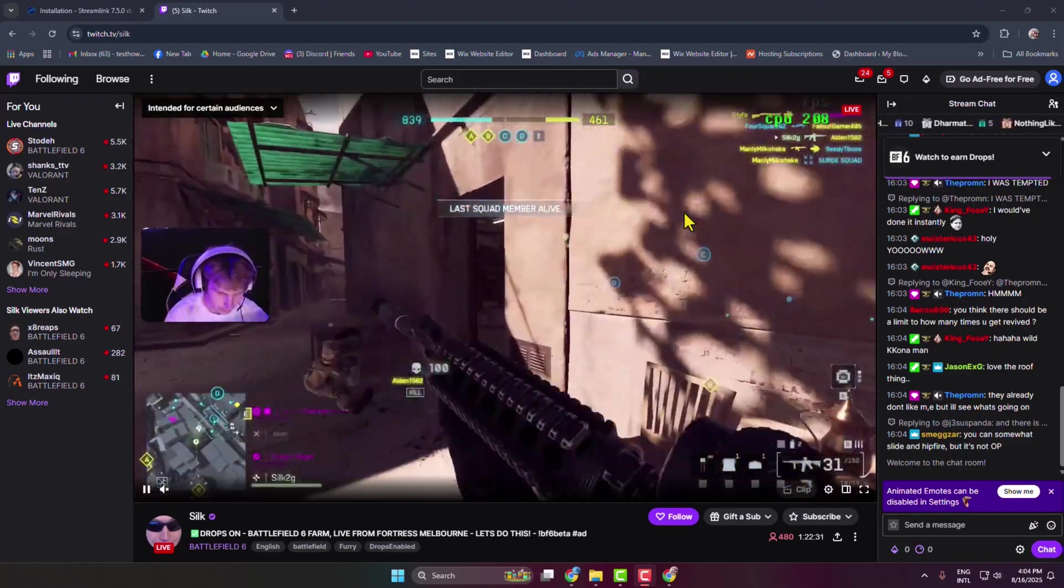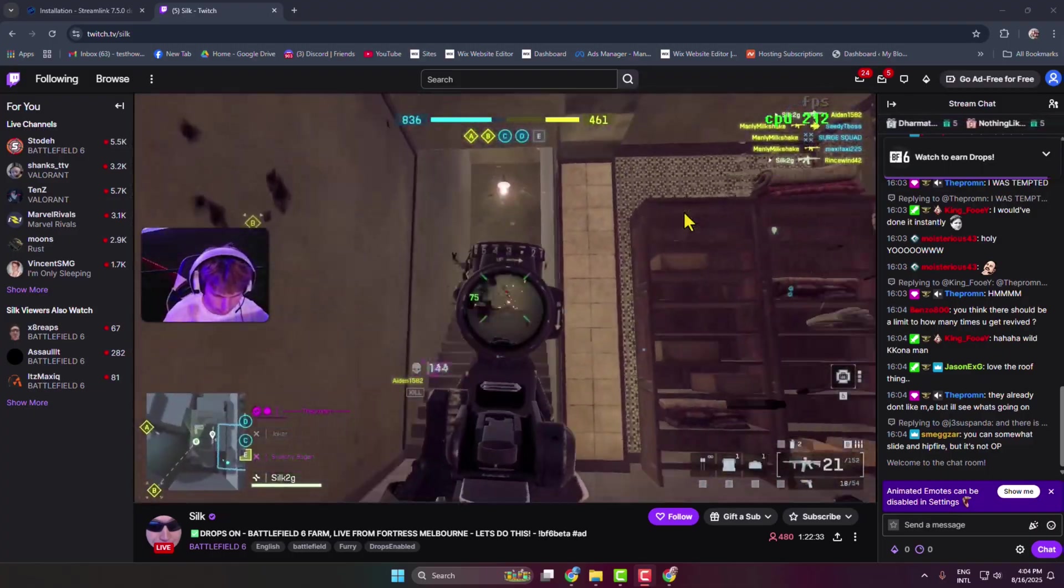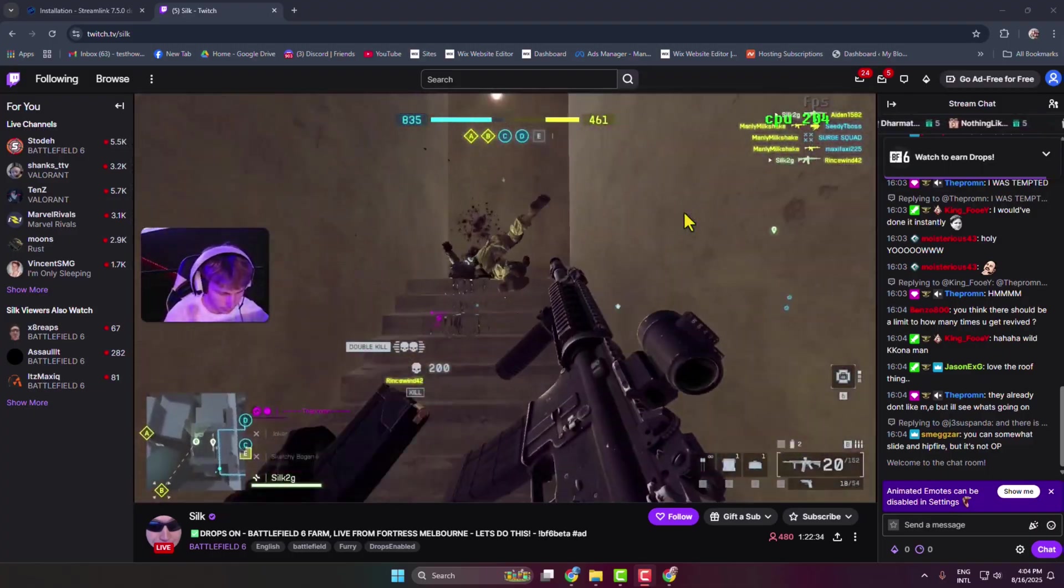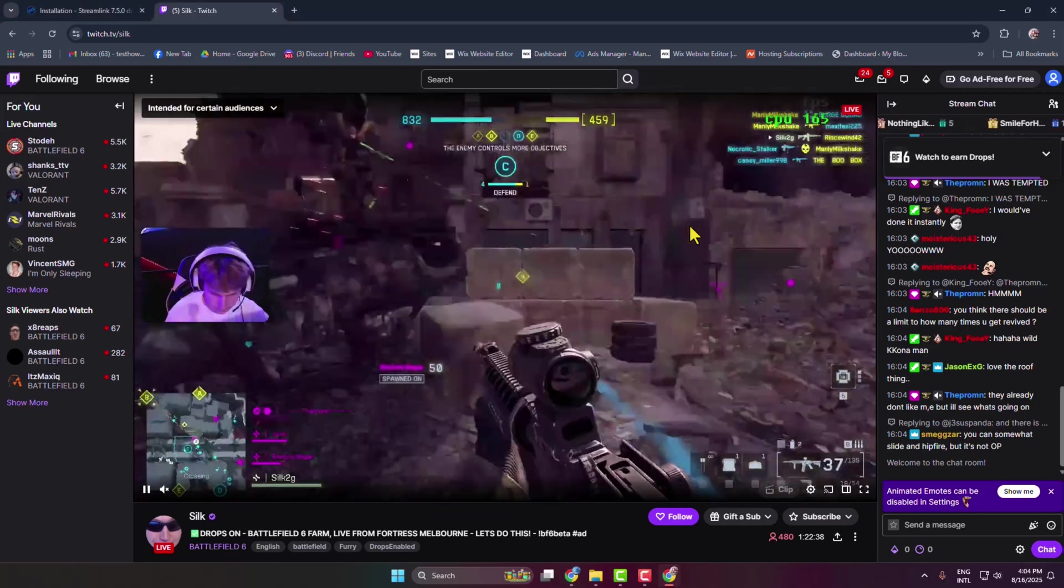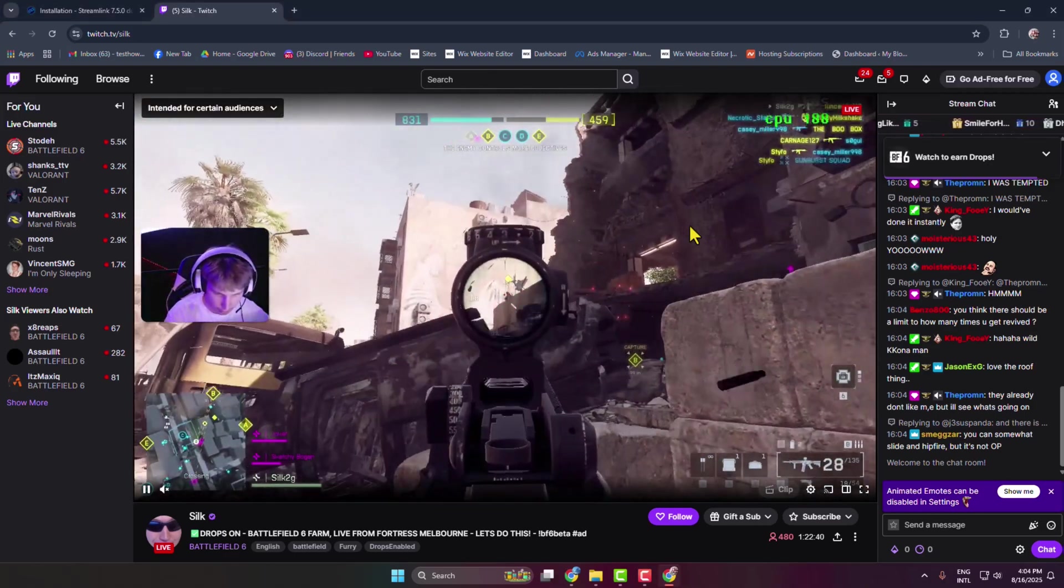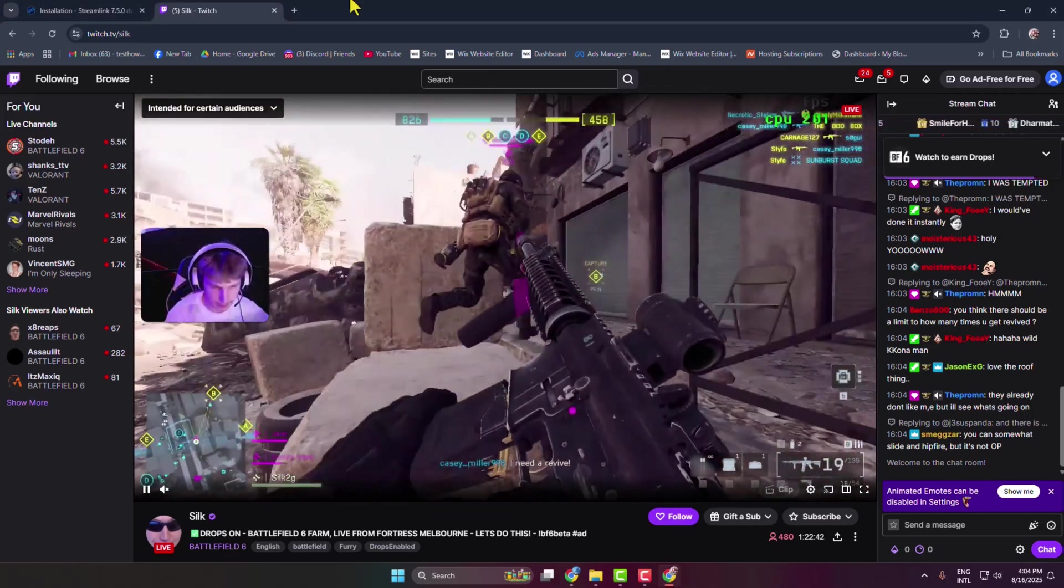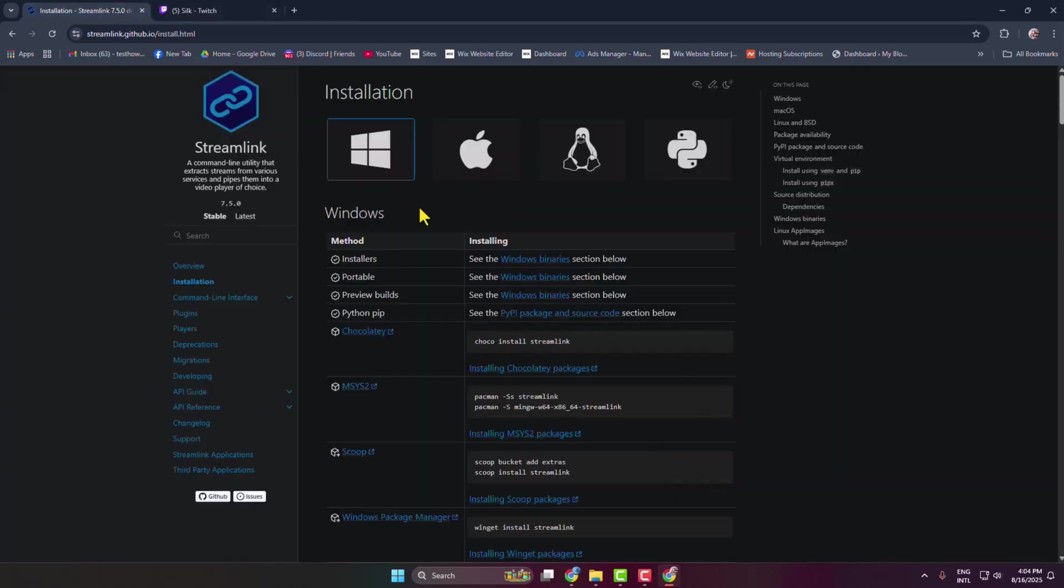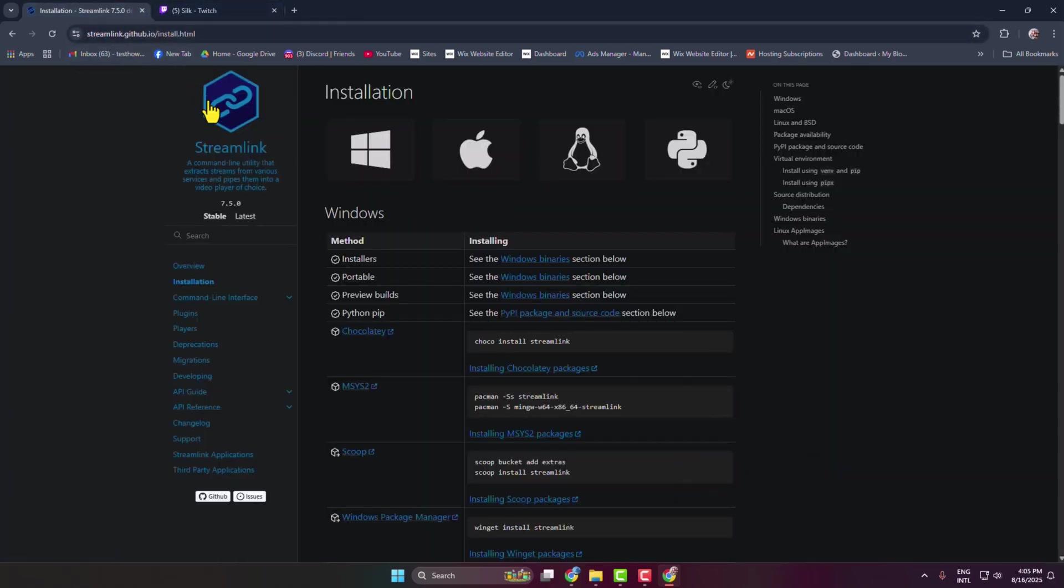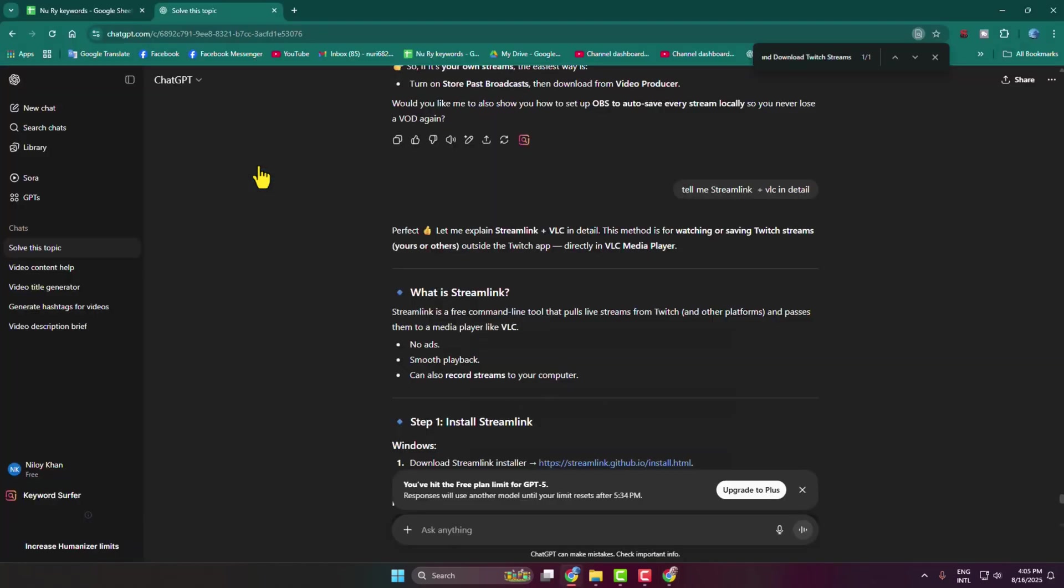In this video I'm going to be showing you the easiest way to download or save Twitch streams on your computer. First of all, you have to come to this link and you get this link in my video description box. This is the Streamlink application.